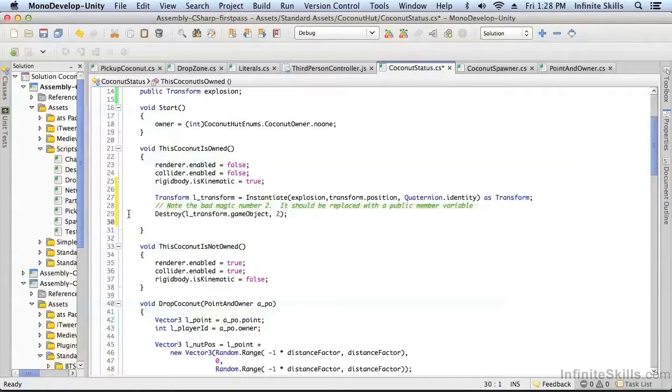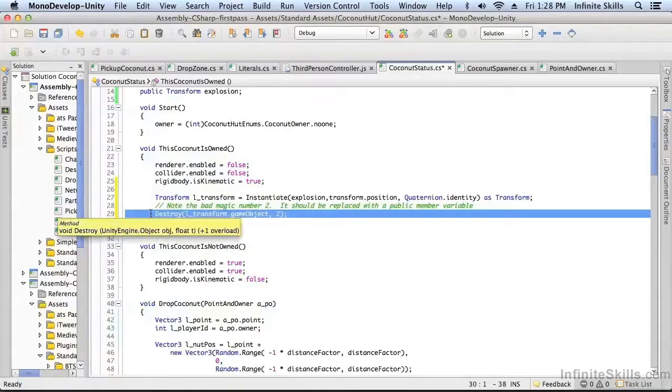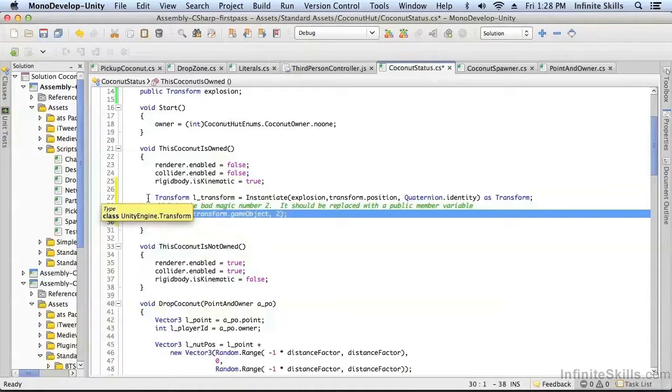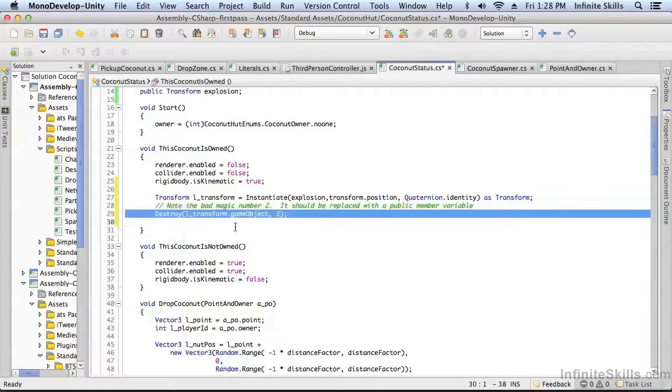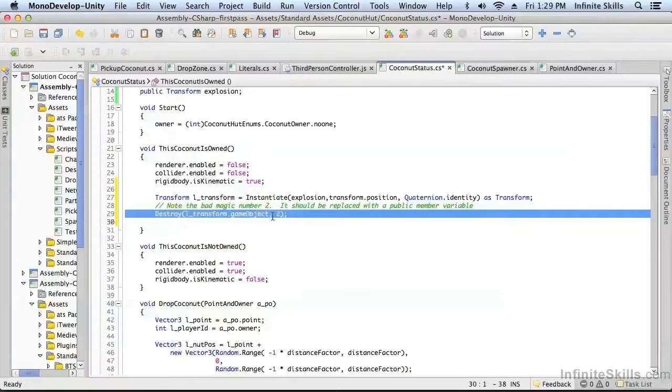The other thing you'll notice that's new is this destroy. With the old particle system, we could have one-shot particles that would automatically disappear. With the new particle system, we have to destroy the particle system when we're done with it.